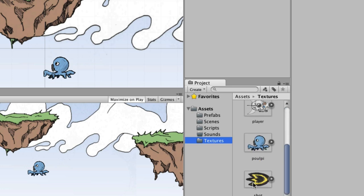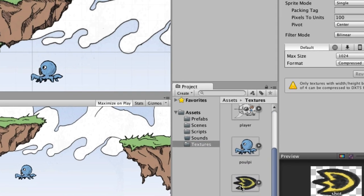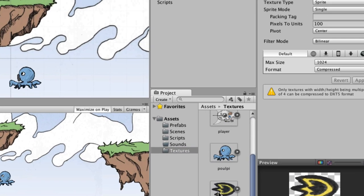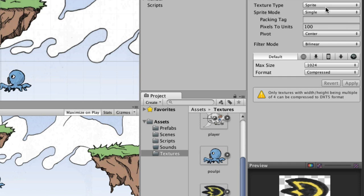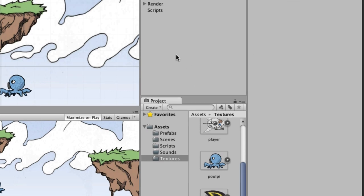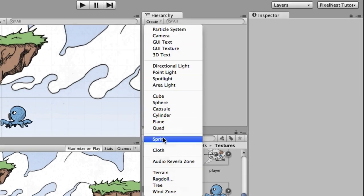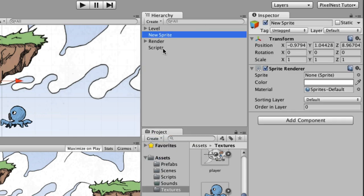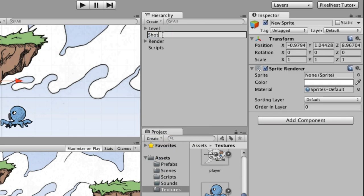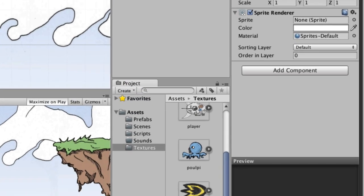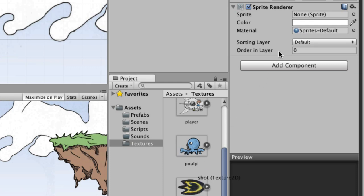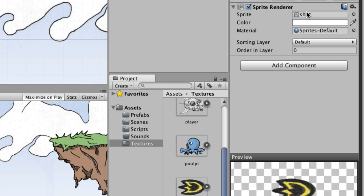I'm going to drag shot.png into Textures. This is the kind of thing we've been doing before. I'll make sure that it is a texture type of Sprite, which it is — that's good. And up here in the Hierarchy I'm going to go ahead and make a Sprite and we're going to call this 'shot', and the sprite is going to be the shot image.